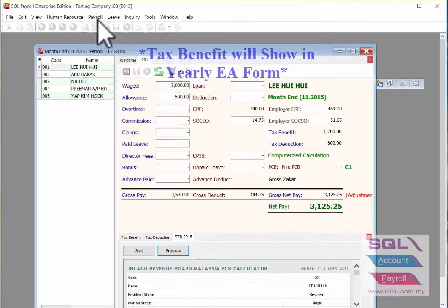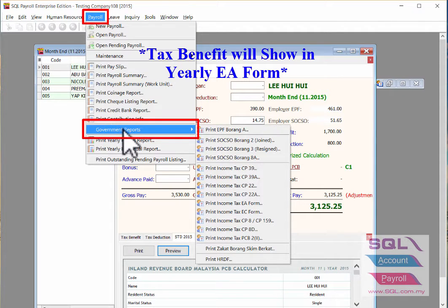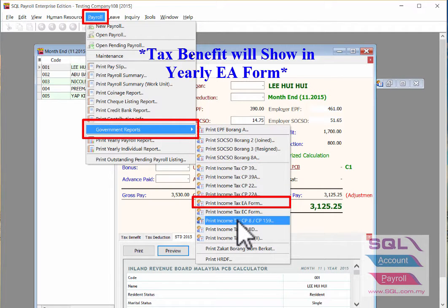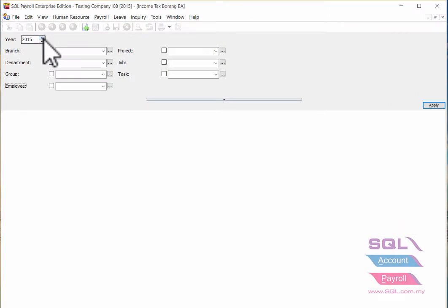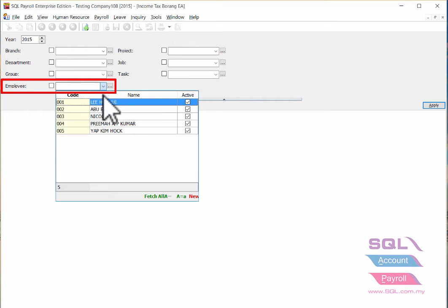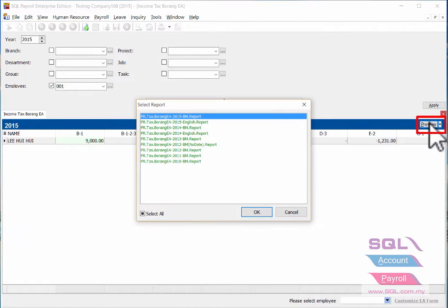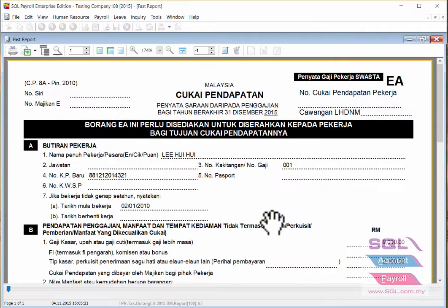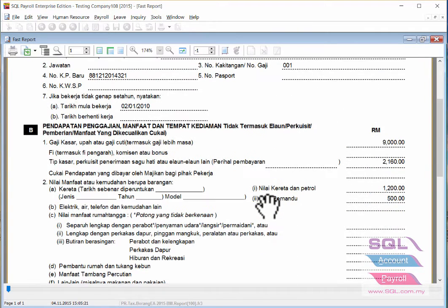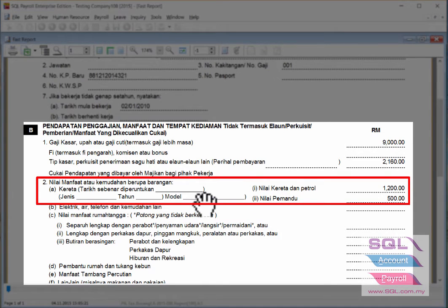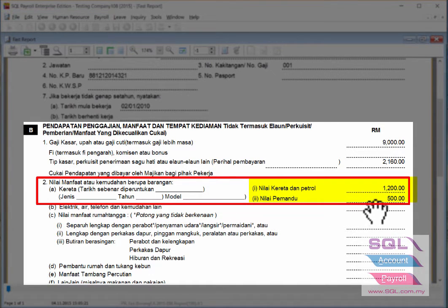Go to Payroll, then Government Report, and choose Print Income Tax EA Form. Select the correct year and the employee name, then click Apply and Preview. As you can see under Section B, number two, the system has already updated your tax benefit for motor car and also for the driver.